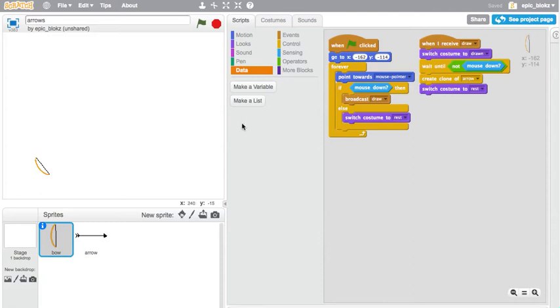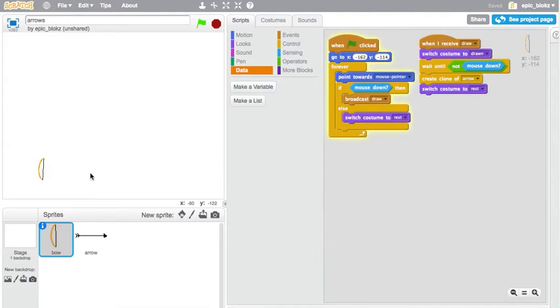Hello everybody, EpicBlocks here, and this time on Scratch, I have devised a little game which utilizes this cool new feature I found for creating realistic projectile trajectories.